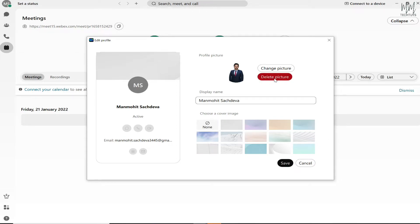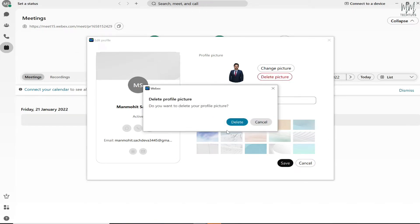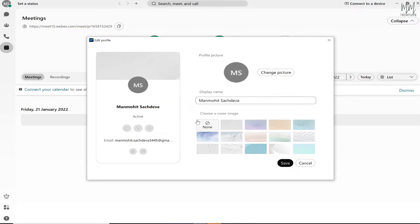I'm just going to delete the picture for now. After that, the first thing you need to do is click on this icon where it says Change Picture.